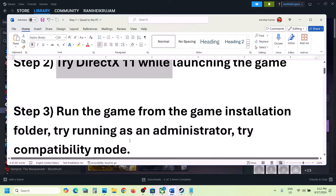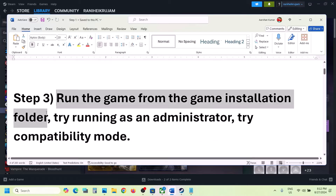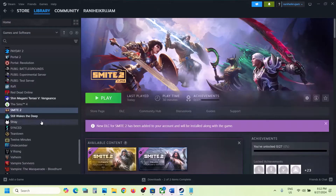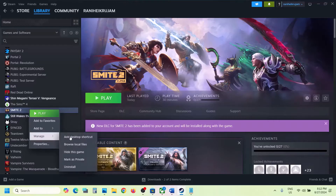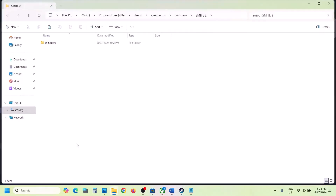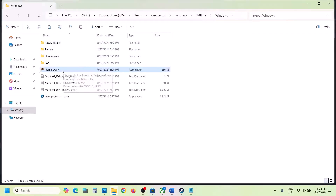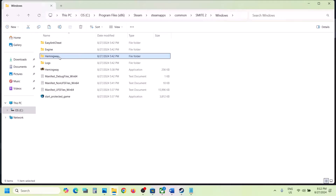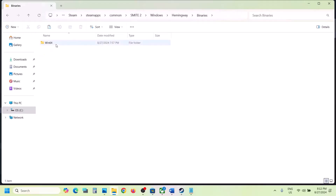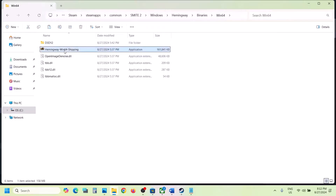The next step is to run the game from the game installation folder. Go to Steam, right-click on the game, select Manage, then click on Browse Local Files. It will take you to the game installation folder. Open the Windows folder — you can see the game exe file. Double-click to try launching from there. If that does not work, open the Hemingway folder, then Binaries, Win64, and use that exe file to launch the game.